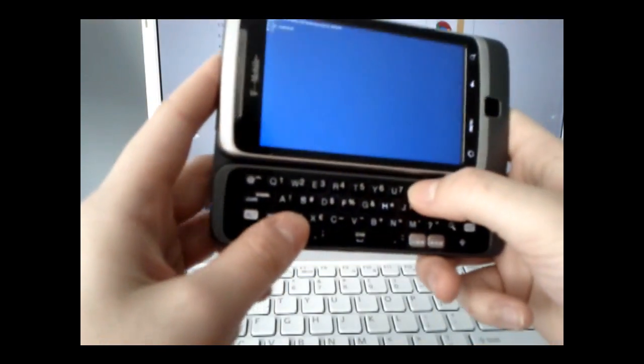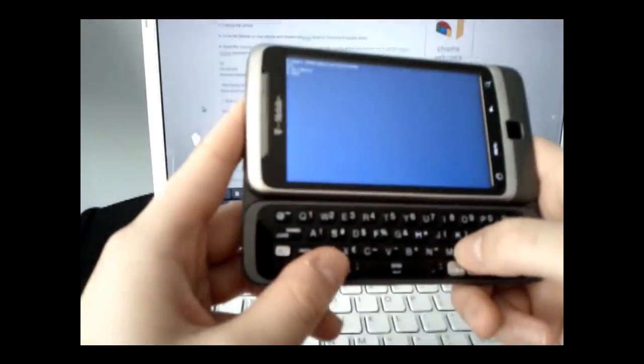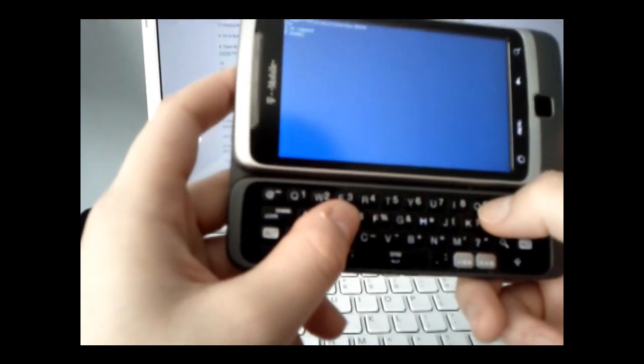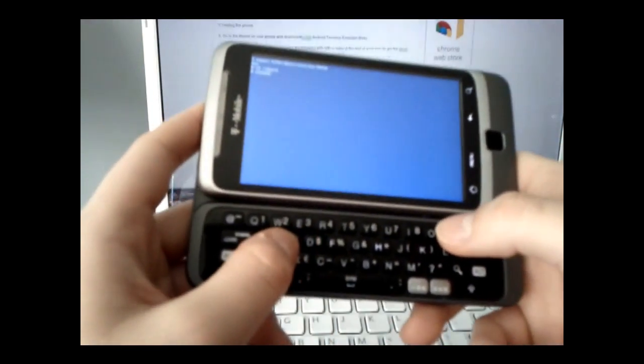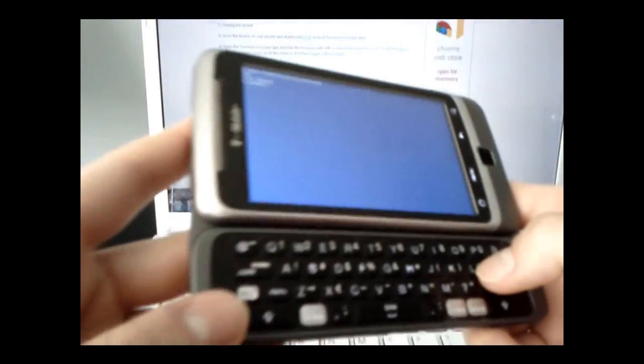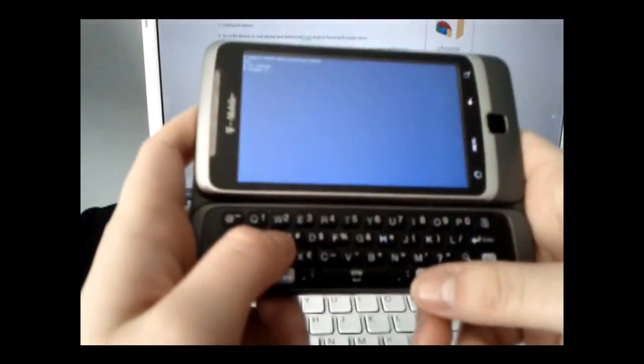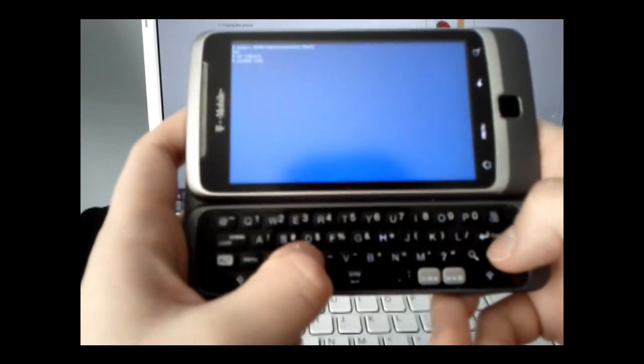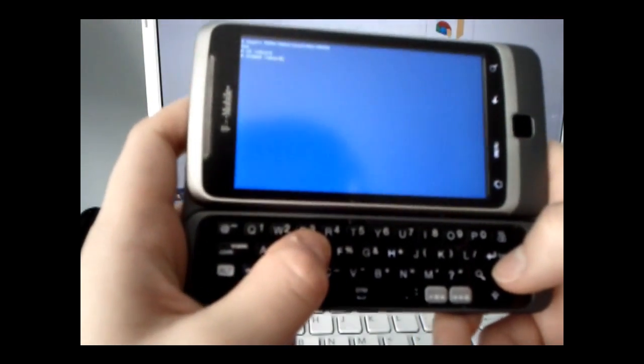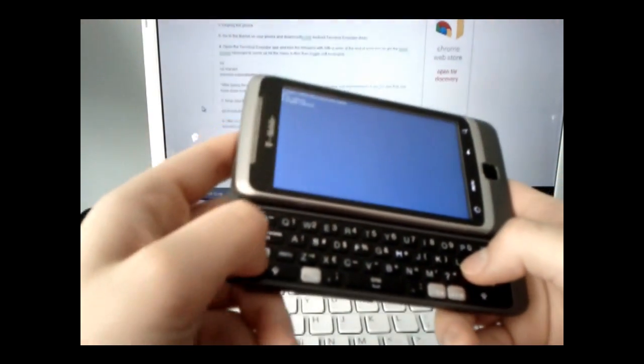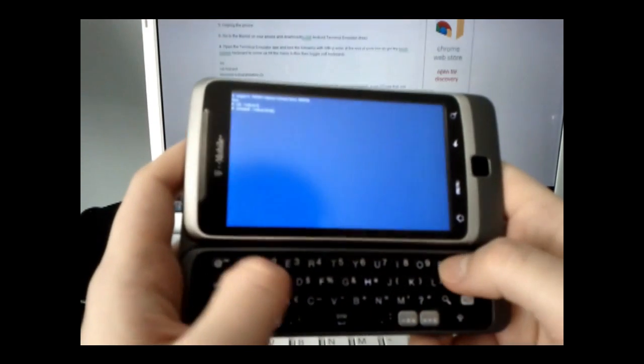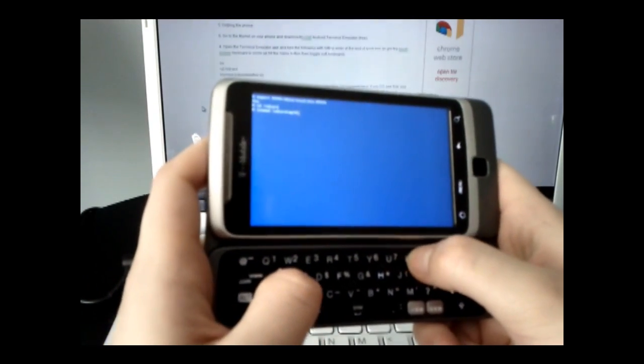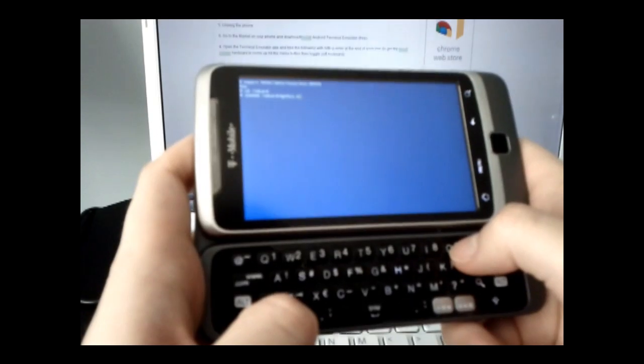Next, type in INSMOD space forward slash SDCARD forward slash WPTHIS.KO